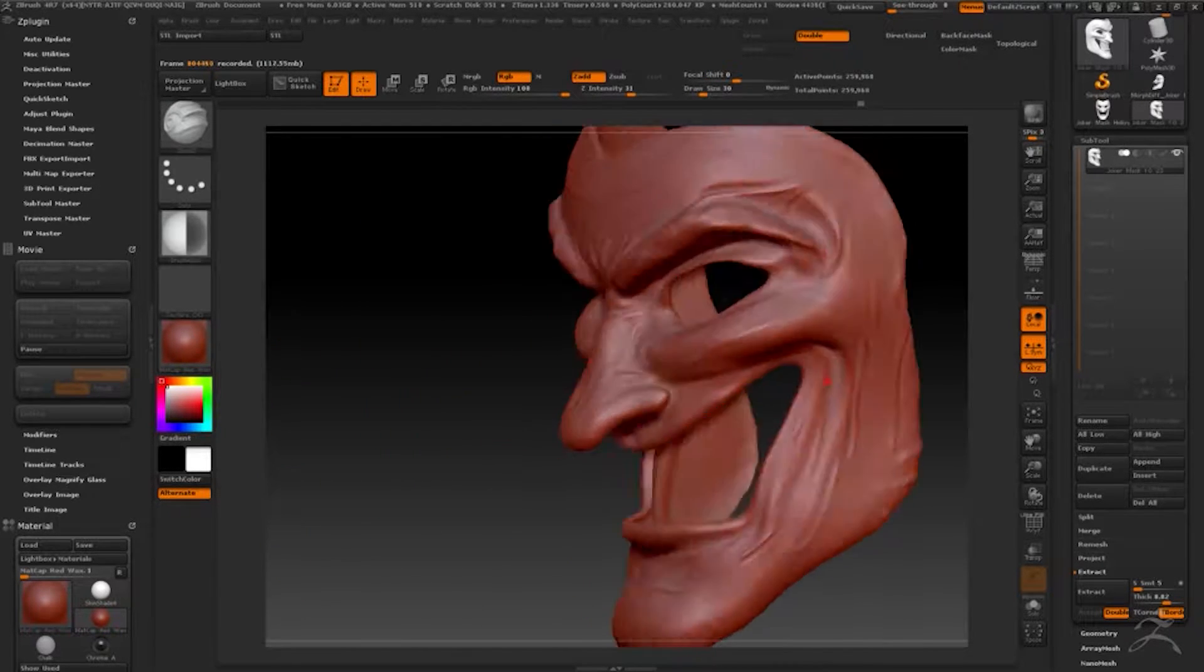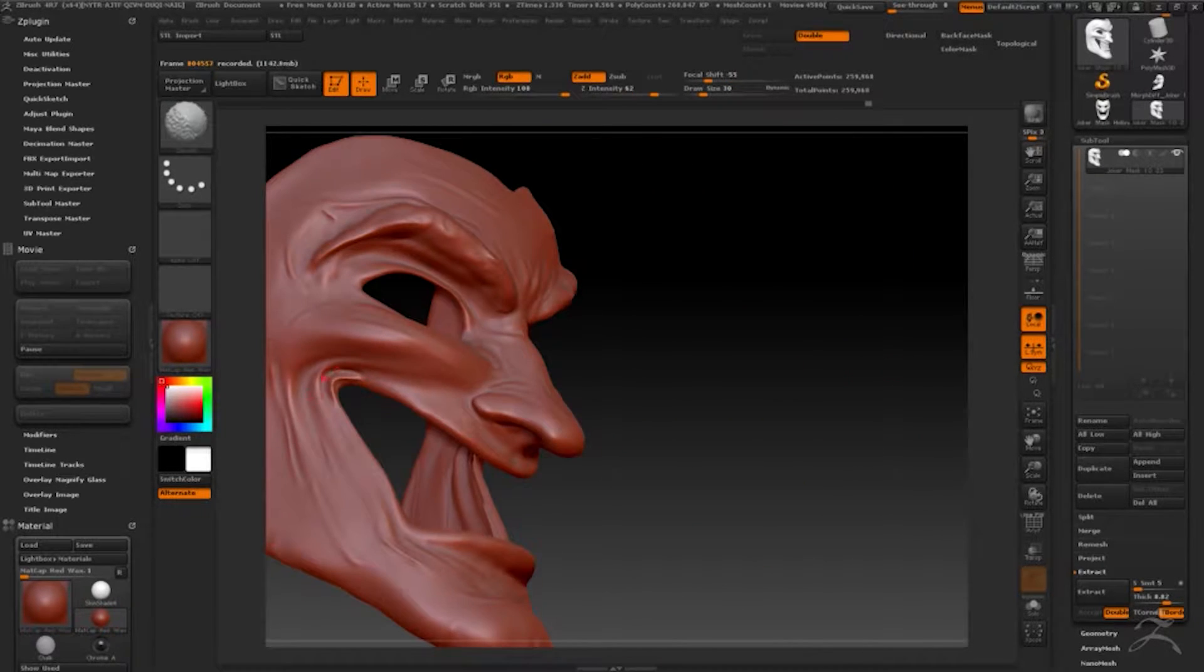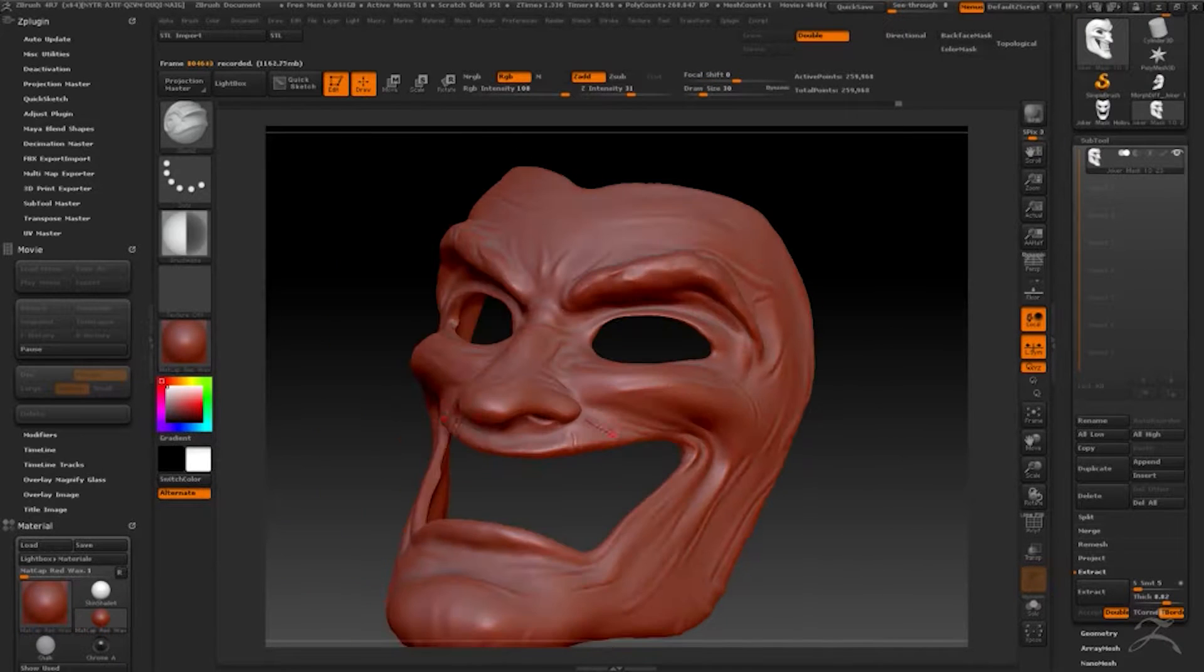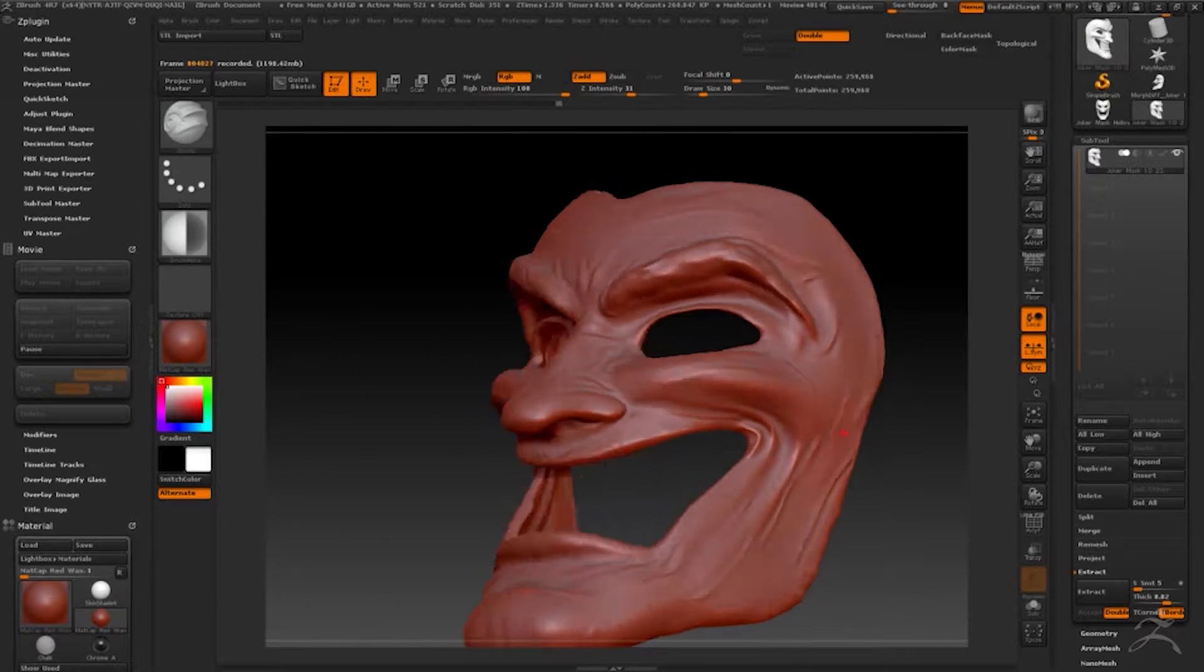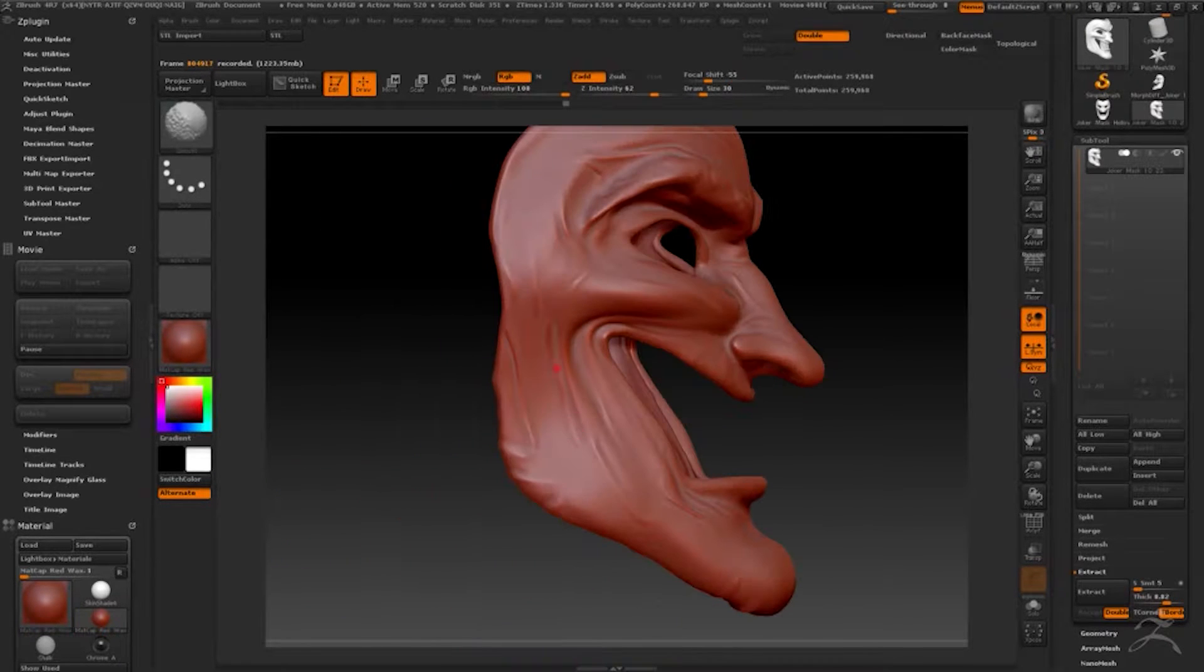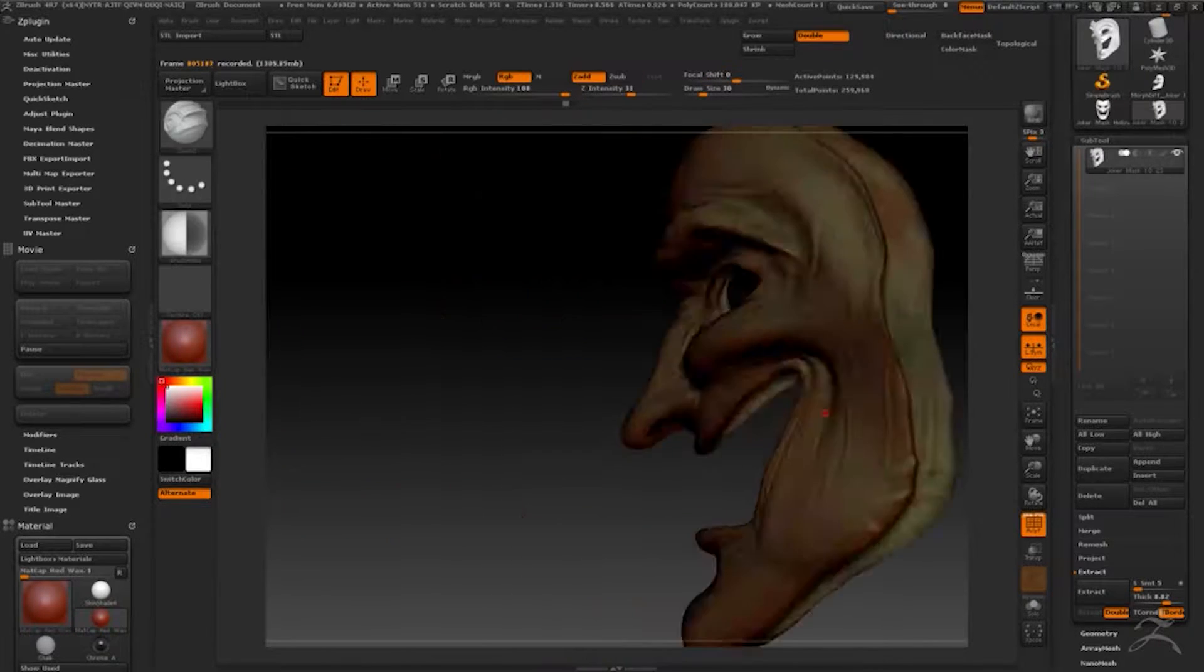So I got rid of most of the detail and then just put my own detail in here.